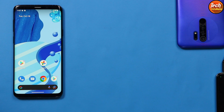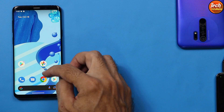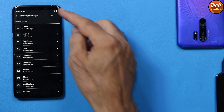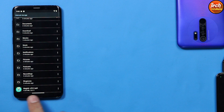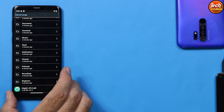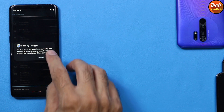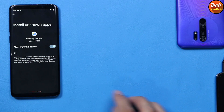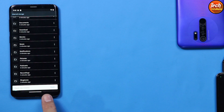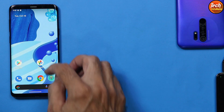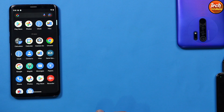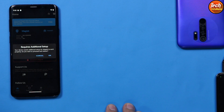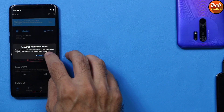On the phone, open the Files application, scroll down, tap Internal Storage, scroll down and tap the Magisk APK file. Tap Install, go to Settings to give the permission, then tap Install. The Magisk application will be installed. Go back to the main screen, open the Magisk application from the menu, tap Allow, and it will require an additional setup reboot — tap OK to reboot.